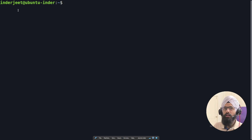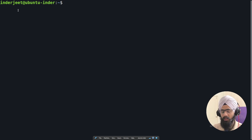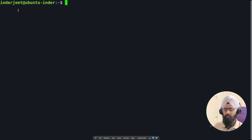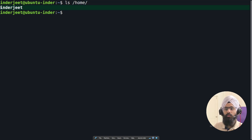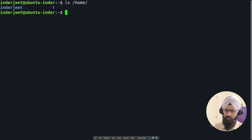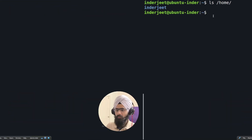When any username is created, a home directory is also created for that user under /home. When you run 'ls /home', it shows how many normal users exist. System users will not appear here because they are not for login purposes — they exist only for special background tasks.